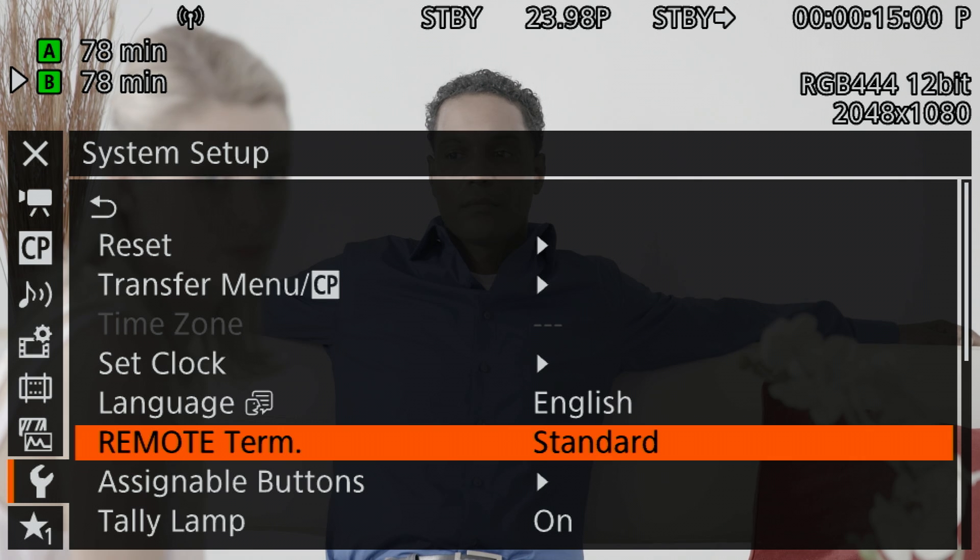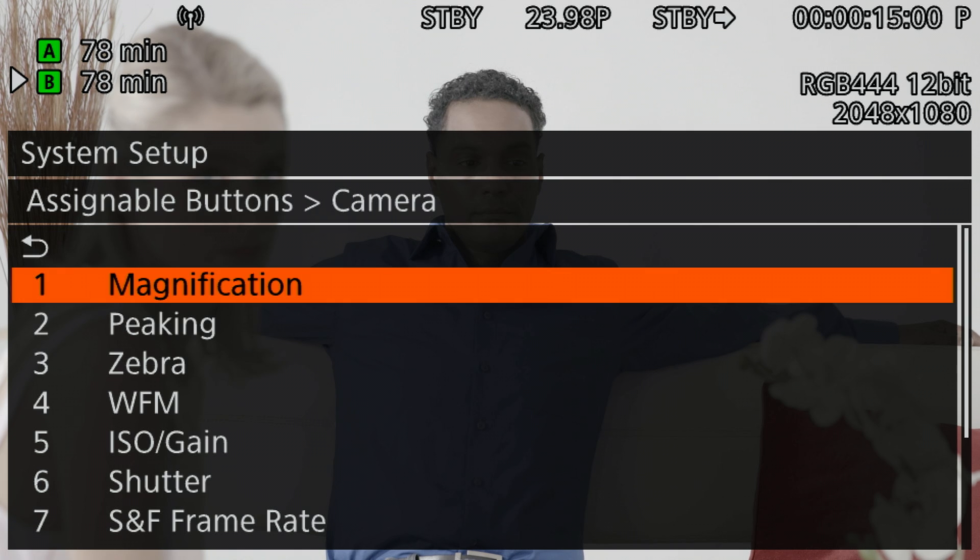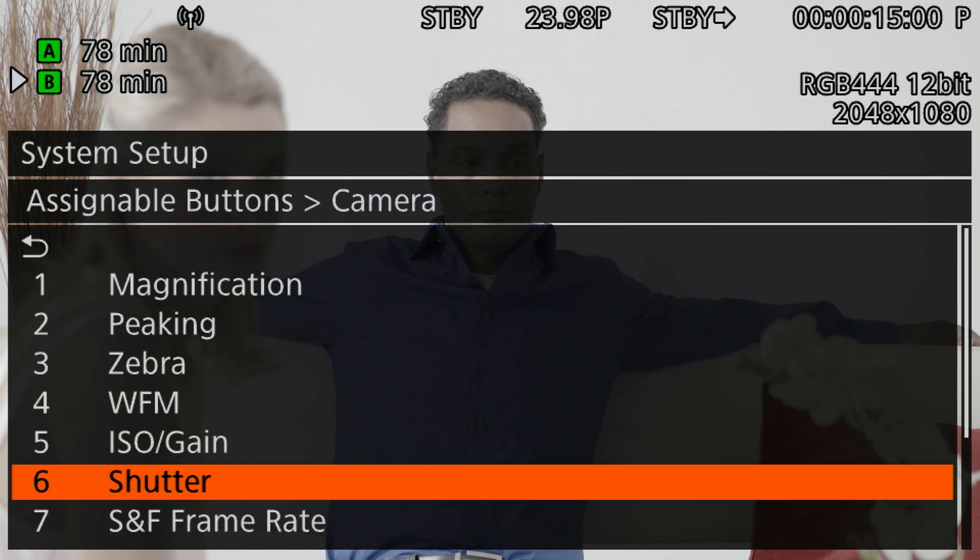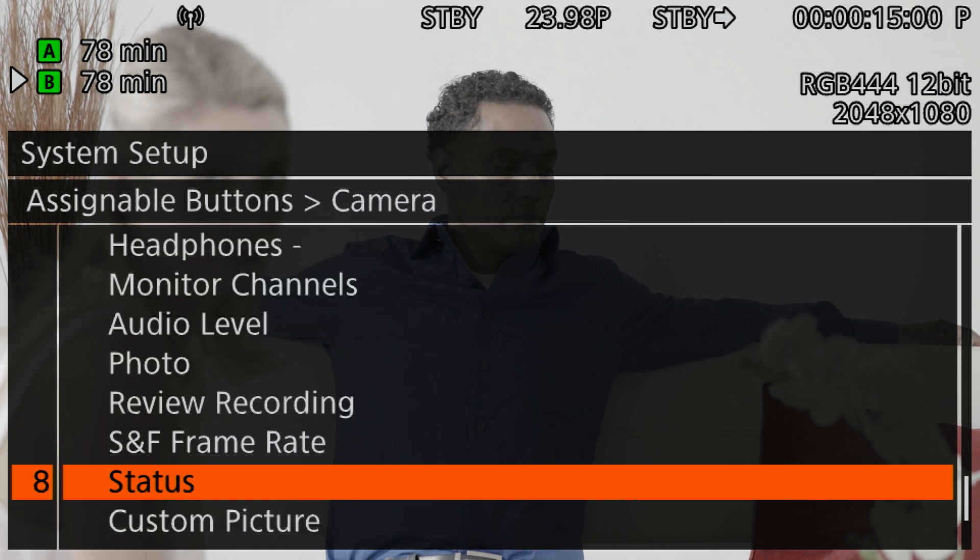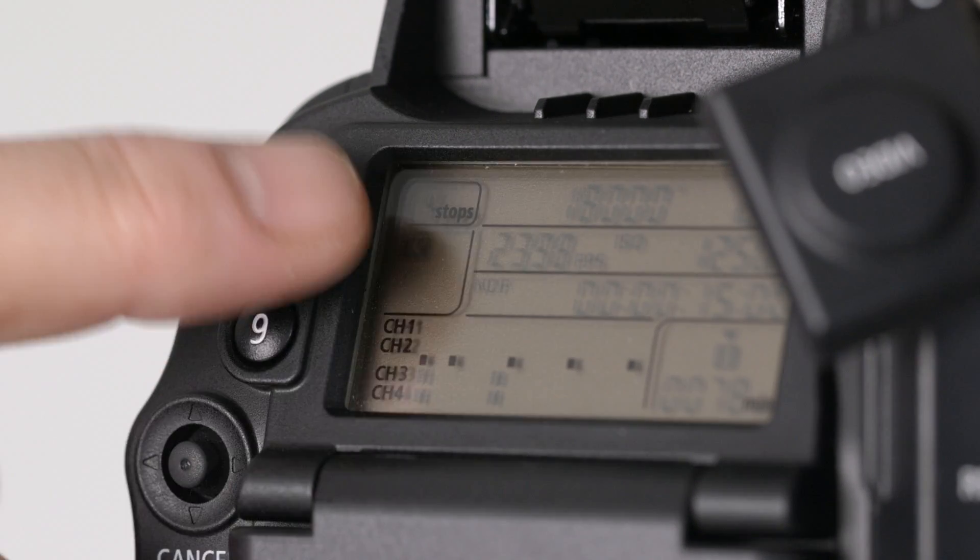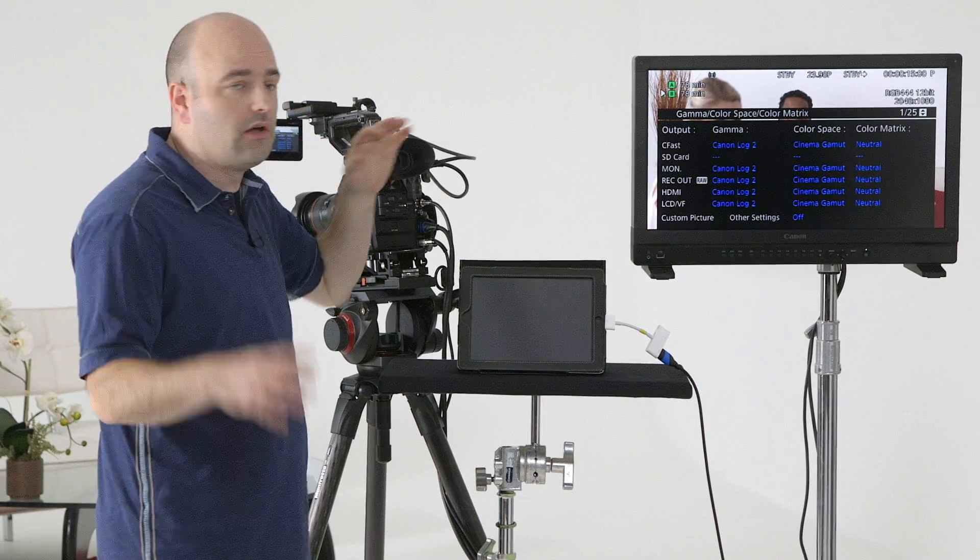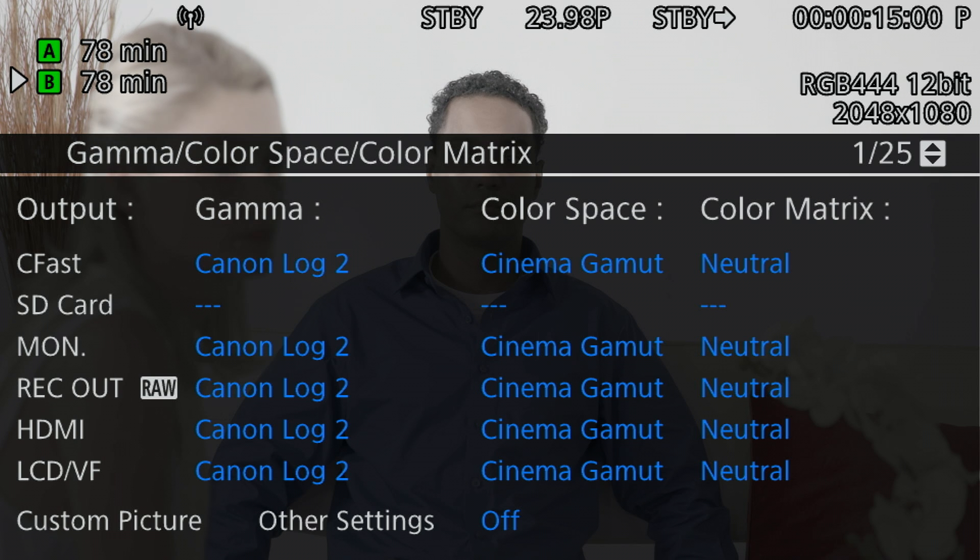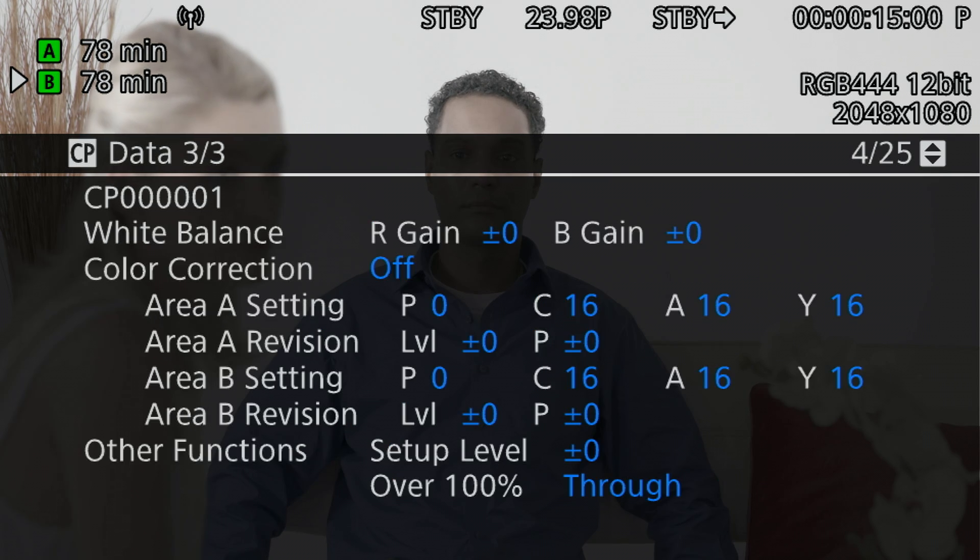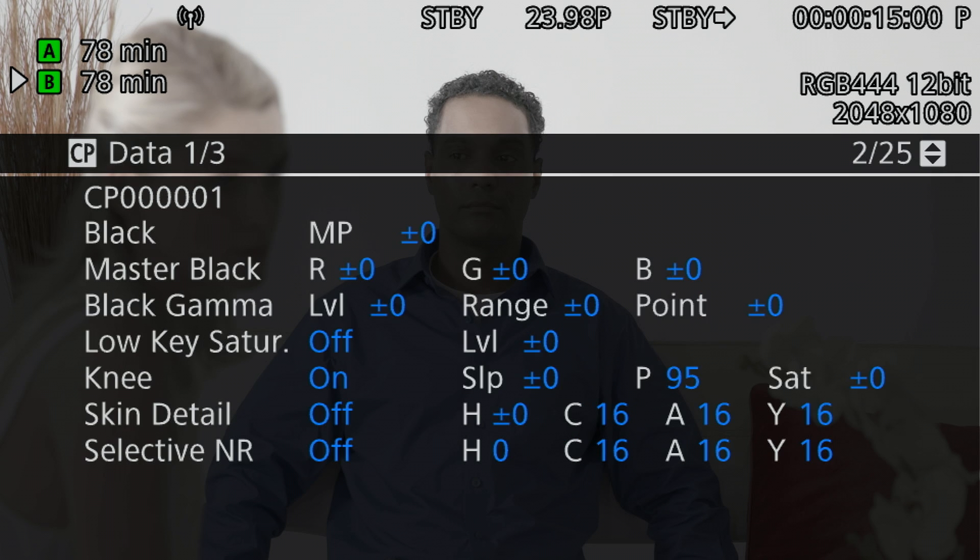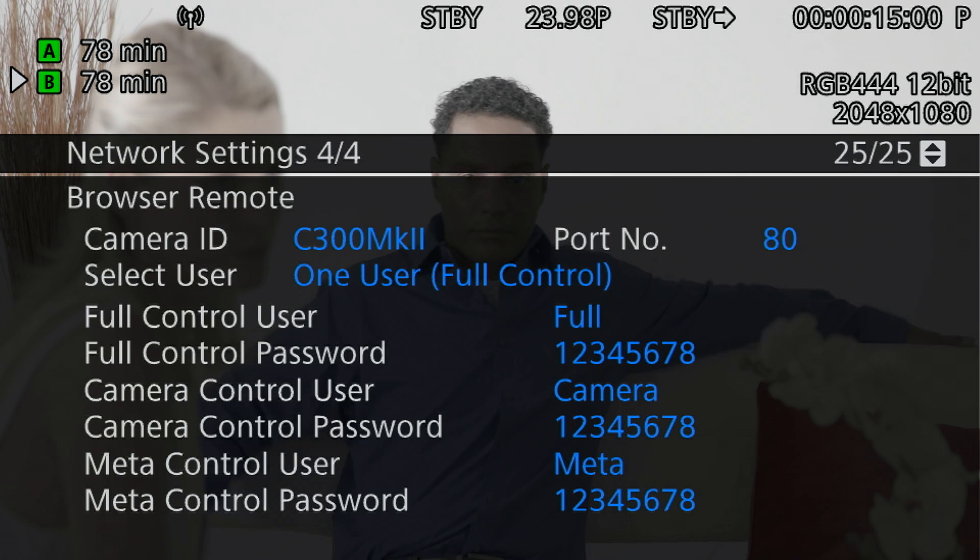Now the next thing we're going to do is go into system setup and assignable buttons. What I've done is for the camera body I have assigned status to button number eight. You can assign it to whatever you want. When I press button number eight, it's going to give me all of the information about how the camera is set up. I want to go to the last page. Yes, there's a lot of other information here, but in this case on the last page is the information I'm looking for.